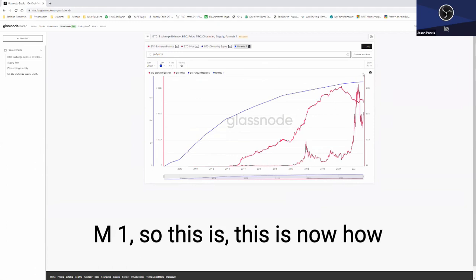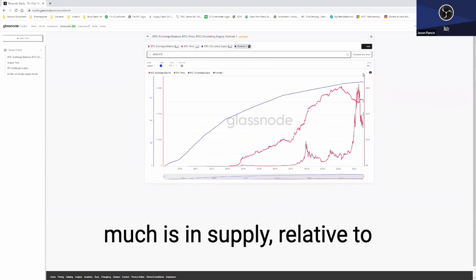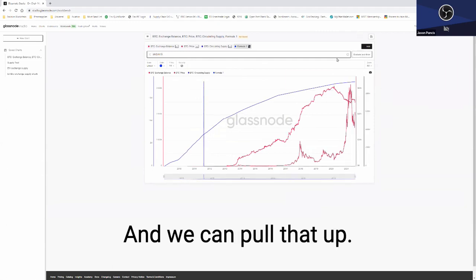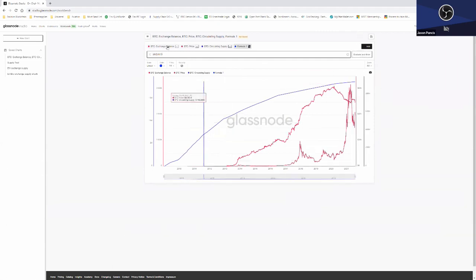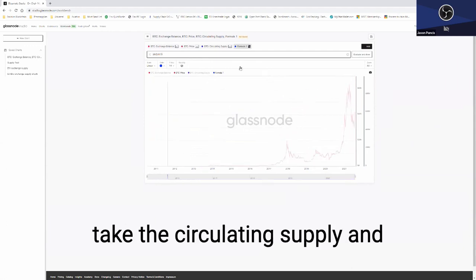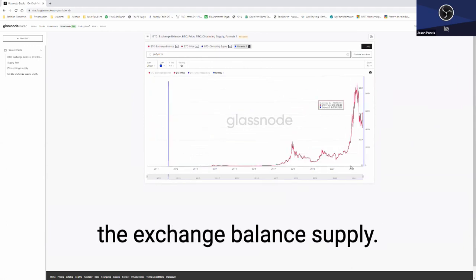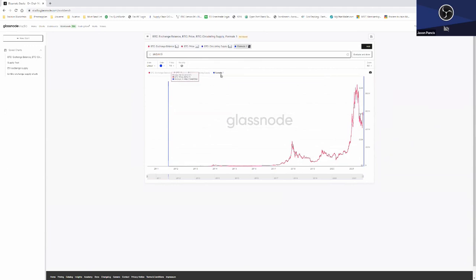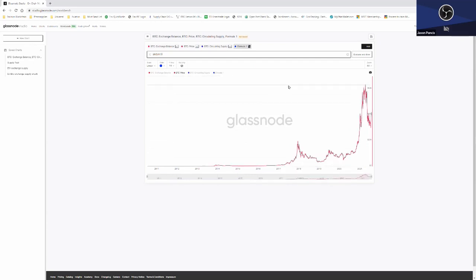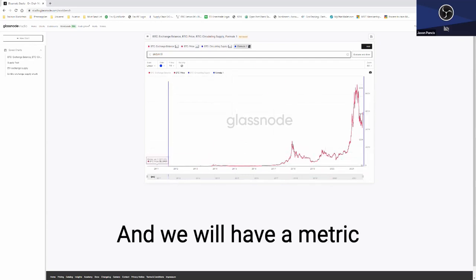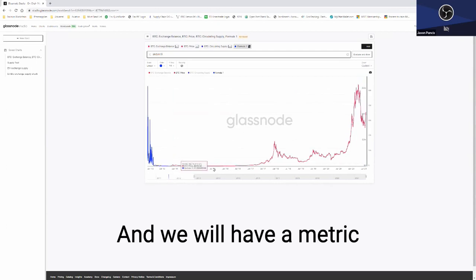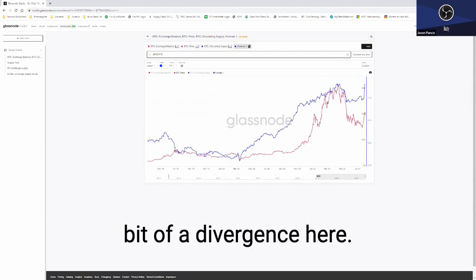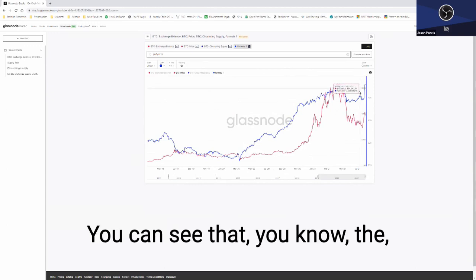So this is now how much is in supply relative to how much is on the exchanges. We can pull that up and then what we do is we can take the circulating supply and the exchange balance supply away, and we will have a metric that hopefully shows us a bit of a divergence here.